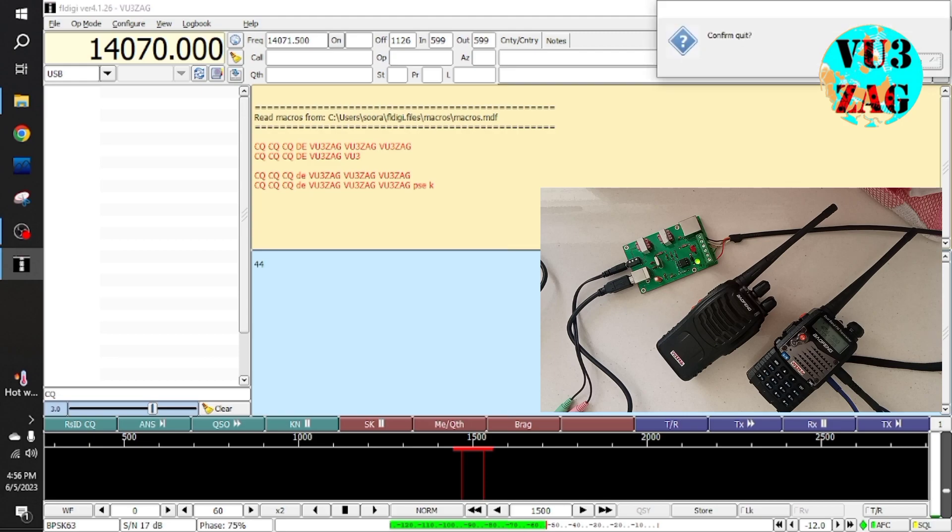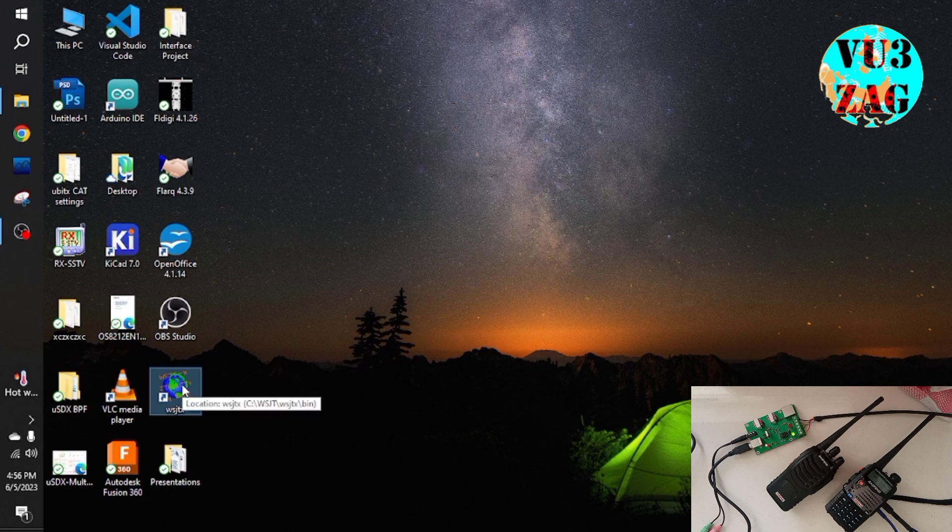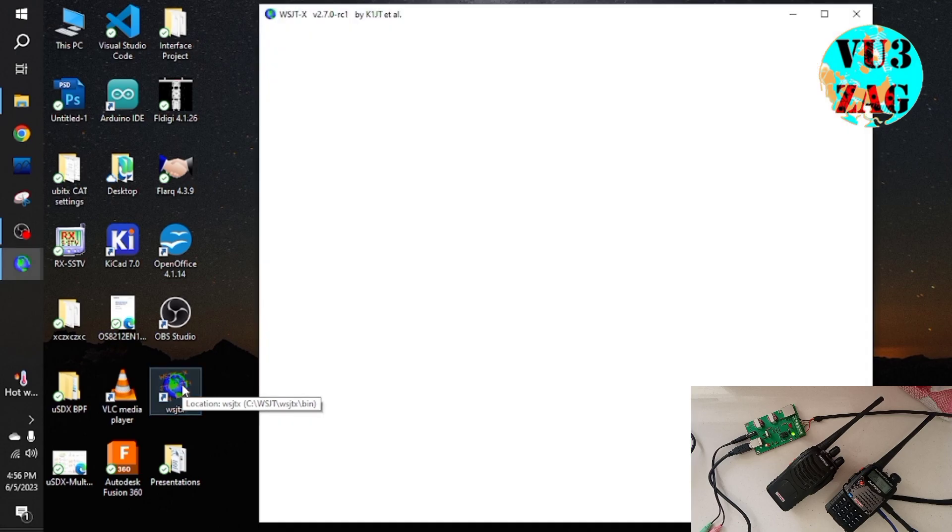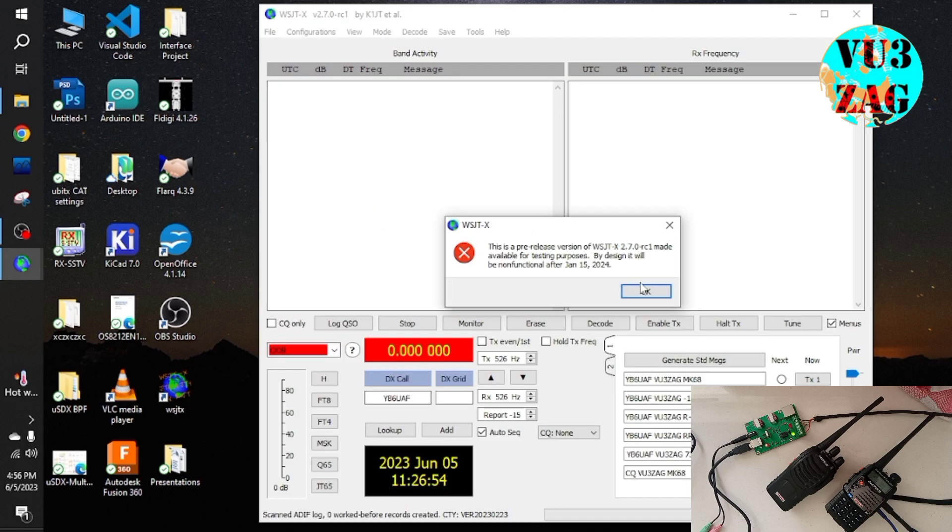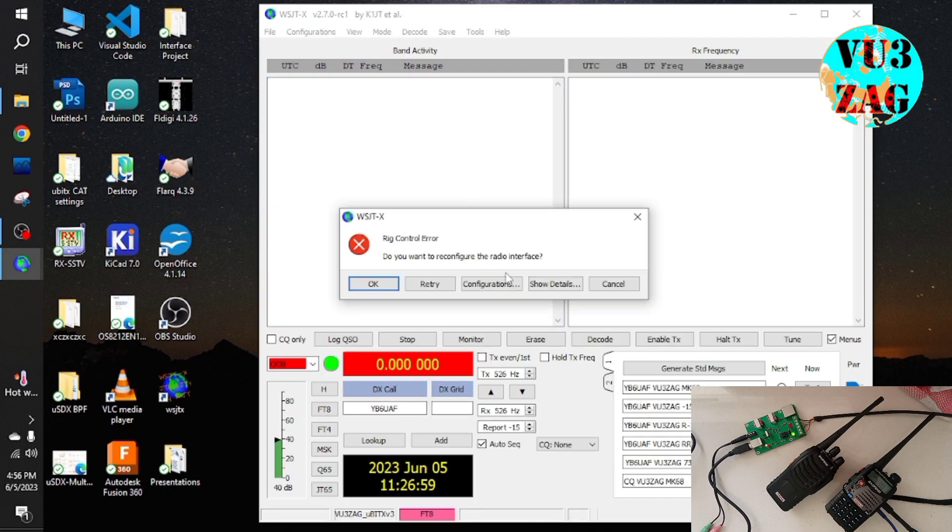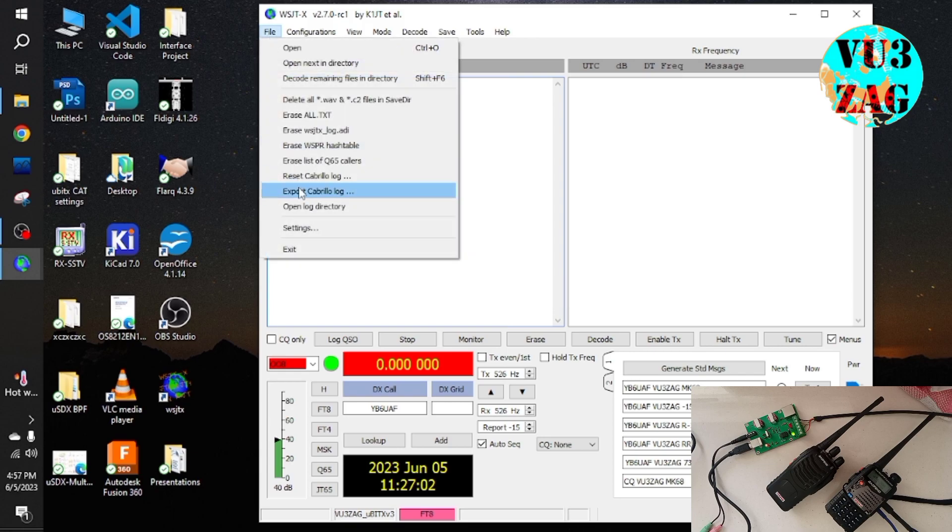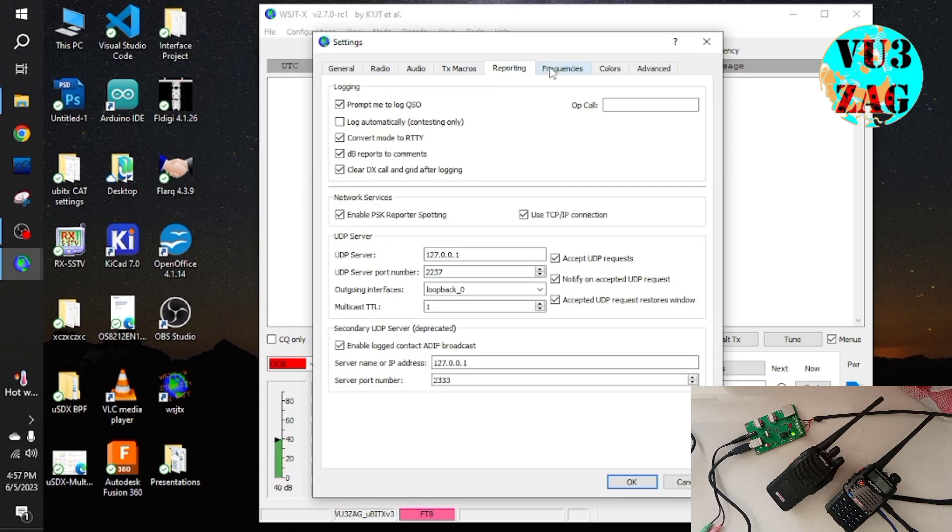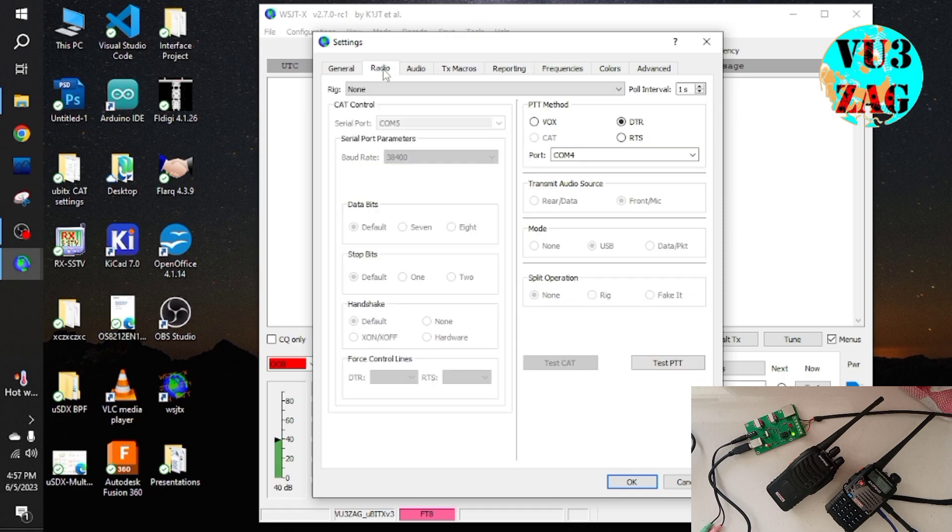Now closing FLDG and opening WSJTX software, just to demonstrate the compatibility. Once you open WSJTX, we need to update the settings to work with this interface.